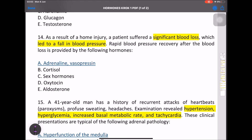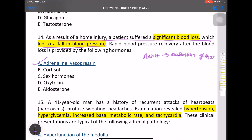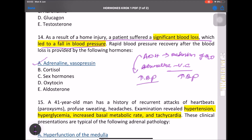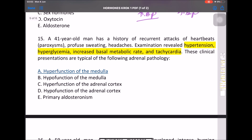MCQ: As a result of a home injury, a patient suffers significant blood loss leading to a fall in blood pressure. To compensate, we need adrenaline and vasopressin. Anti-diuretic hormone causes retention of H2O to compensate for blood loss, and adrenaline causes vasoconstriction to increase blood pressure. Anti-diuretic hormone also helps in increasing blood pressure.